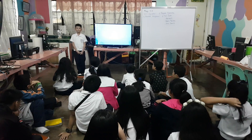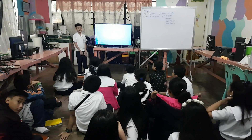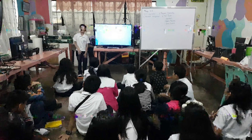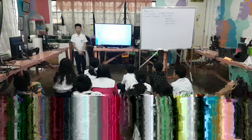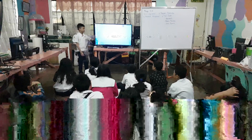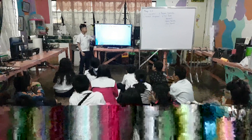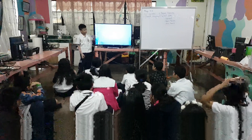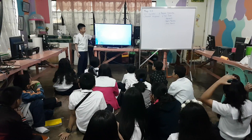Good morning, everyone. Good morning, sir. I am making this report. I am mainly focusing on conversion of units in life. Conversion of units in life.